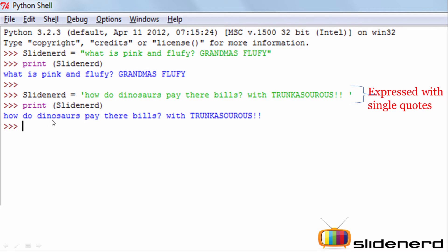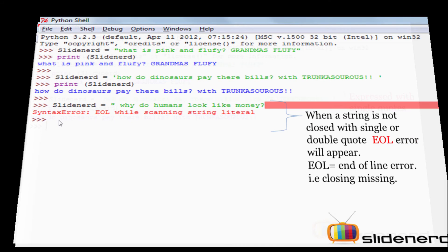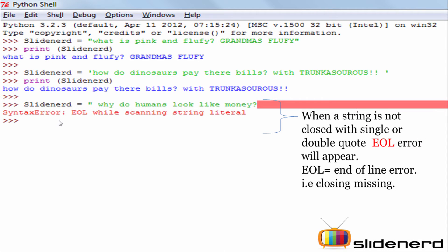If I print the variable I get the value stored in the string. That's the way you express strings in Python.